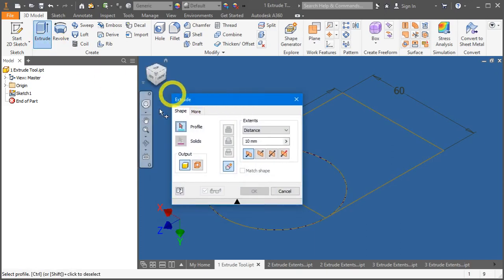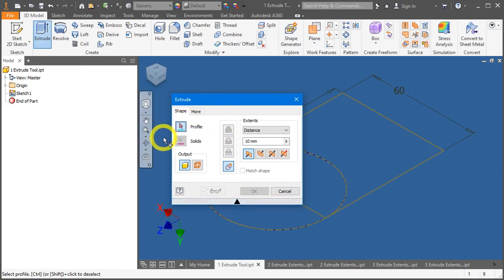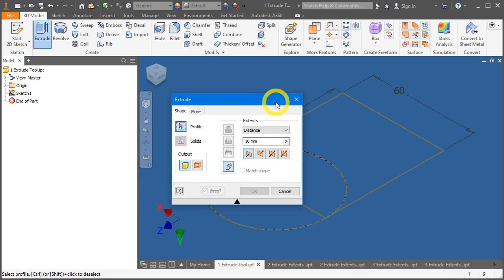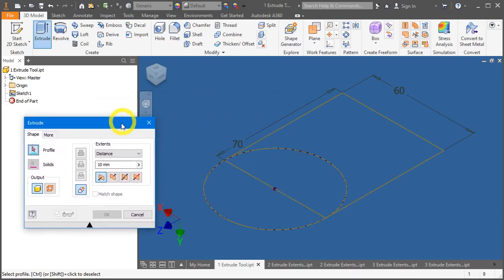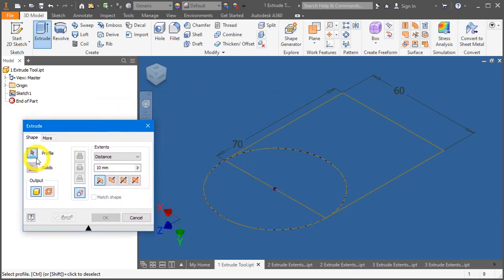An Extrude Tool dialog box will appear. Here, you can change all the settings to come up with some solids or surfaces. So, let's try one. Under Profile, you have to select the sketch.